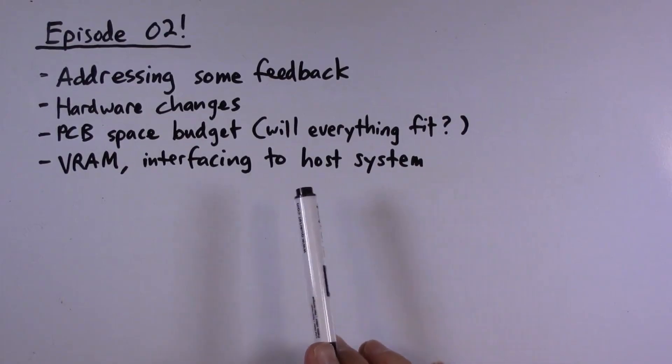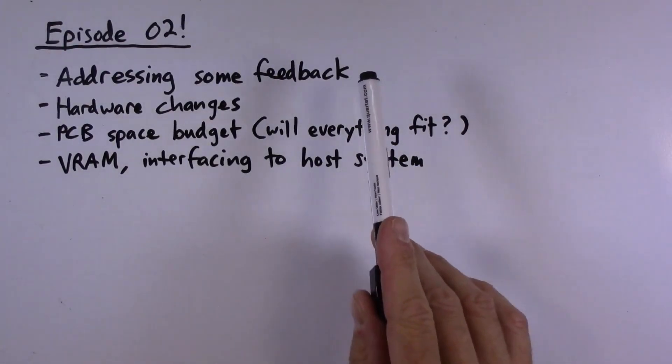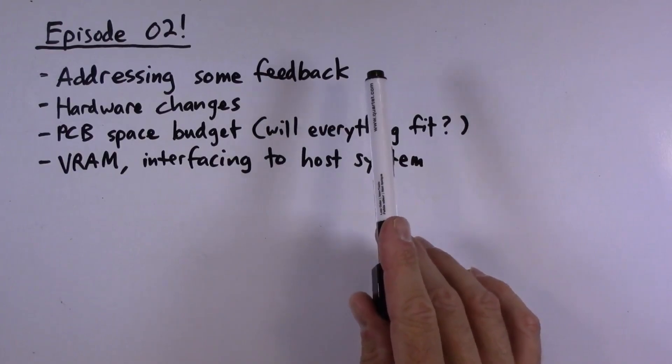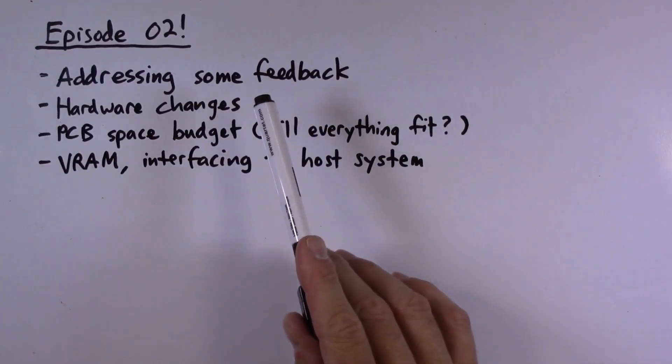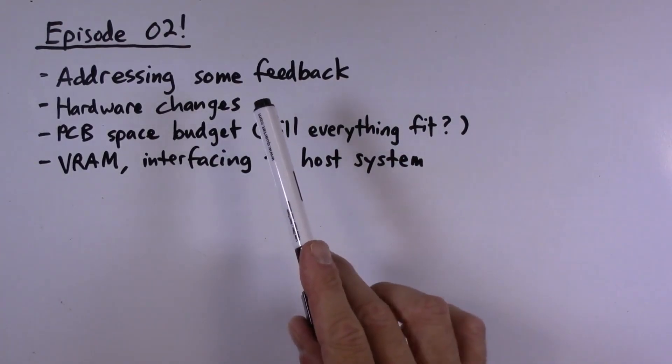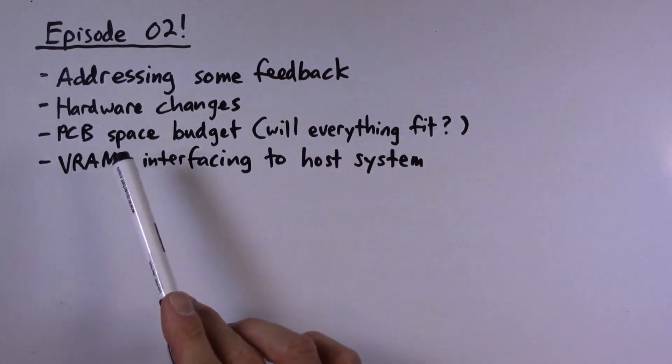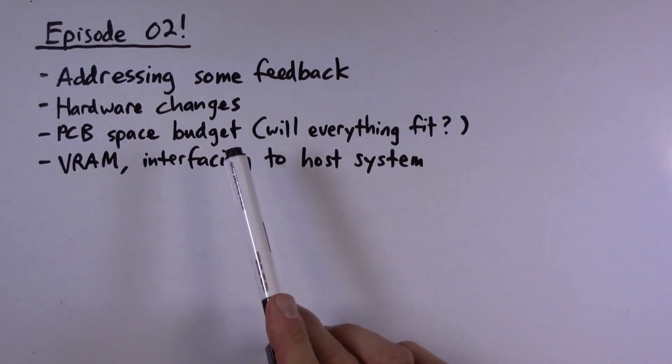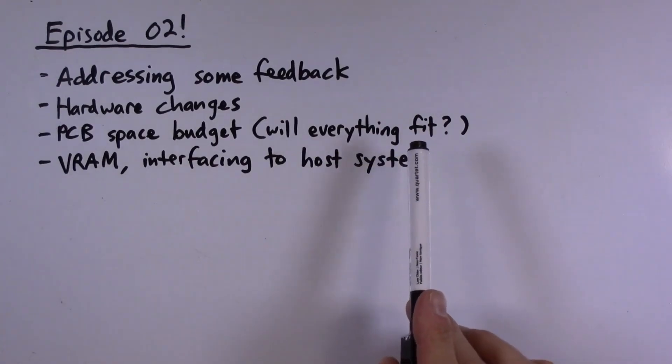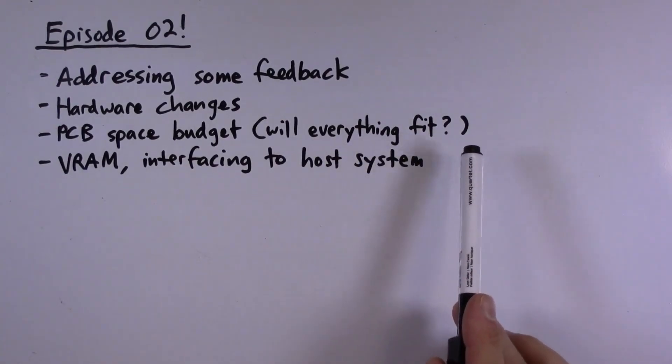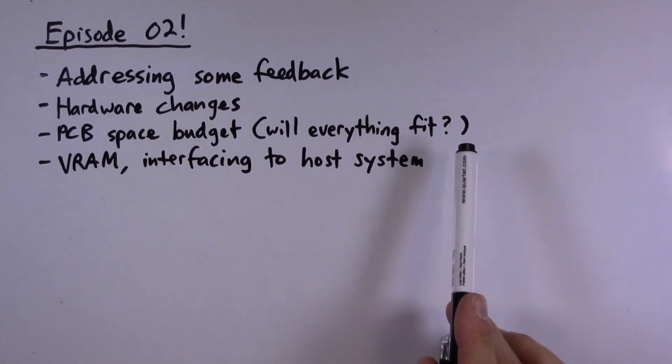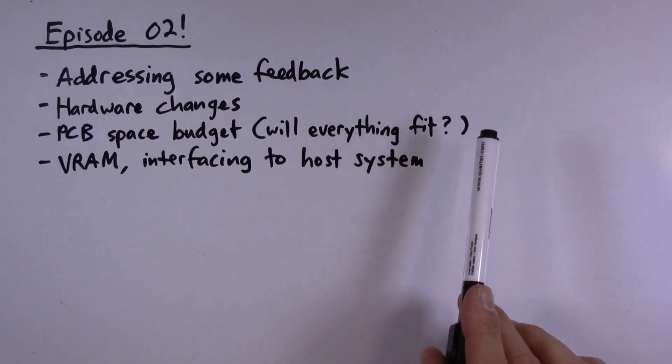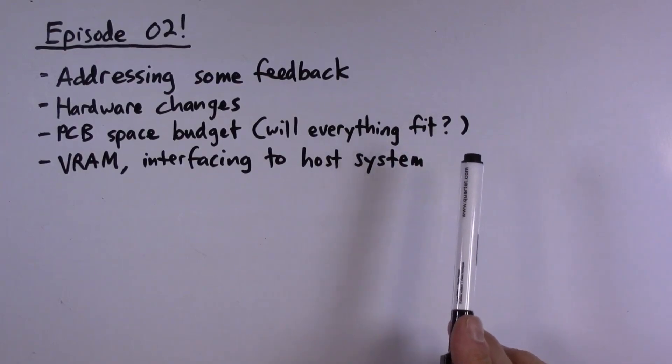But before we cover that, I want to address some feedback that viewers left on the first video, then talk about a few hardware changes I've made since the first video, and then I will talk about the PCB space budget. Basically, will all of the components that we need fit on one of the 9 by 15 centimeter cards that I'm using in the 8-bit system? All right, let's get started.